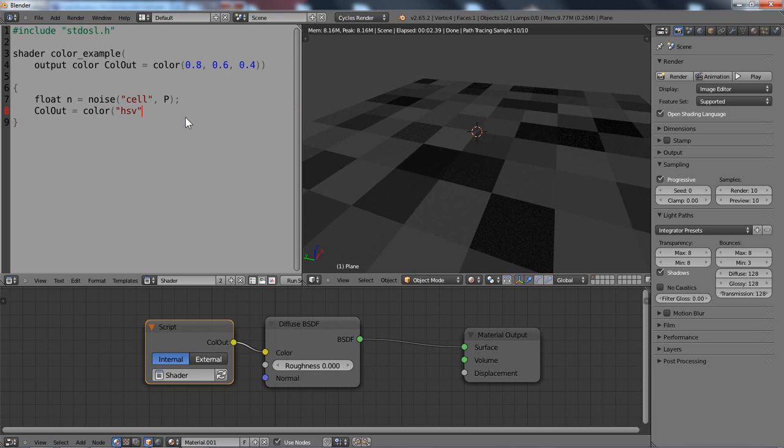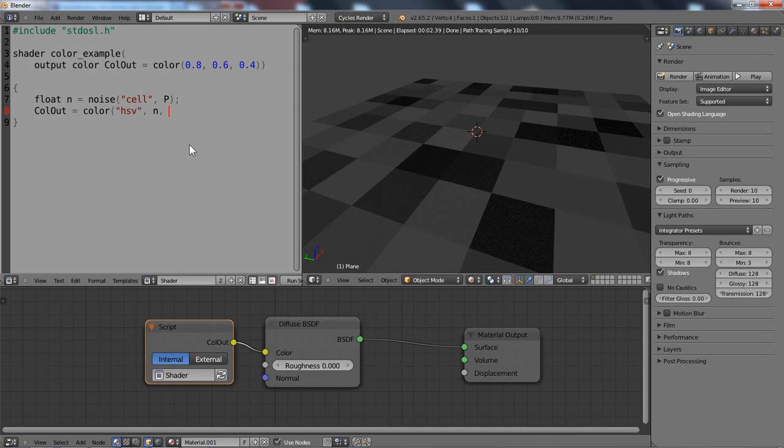So it's HSV. And then for the hue value I would like to use this cell noise pattern. So I assign n. And then we need two variables. We can either make constants here or we just make proper variables. So let's add saturation and value.